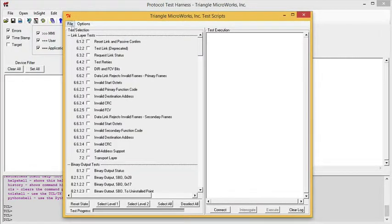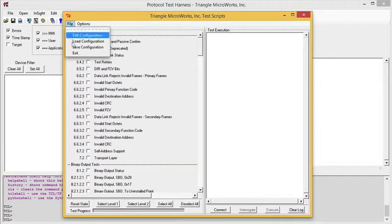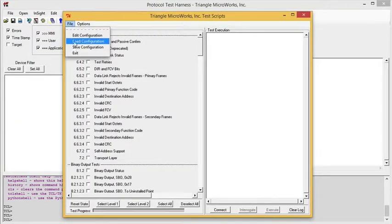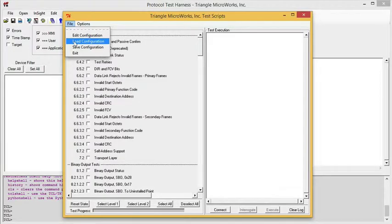Once we're configured, we can save the configuration, and then next time we run the test, we can load that configuration, so we don't have to reconfigure it each time.